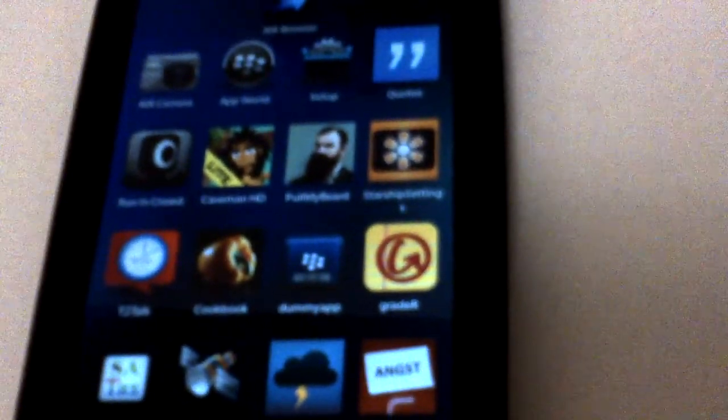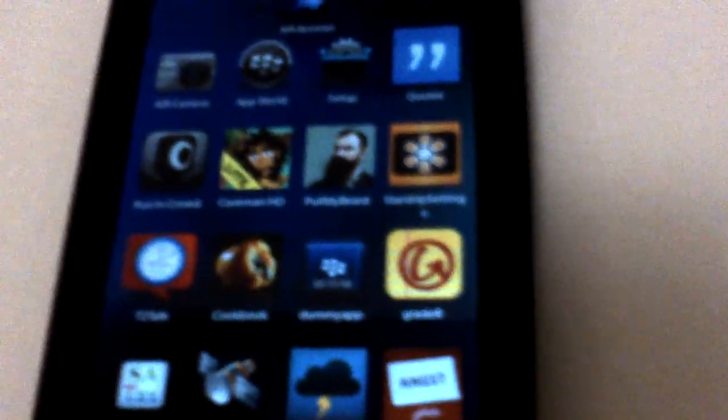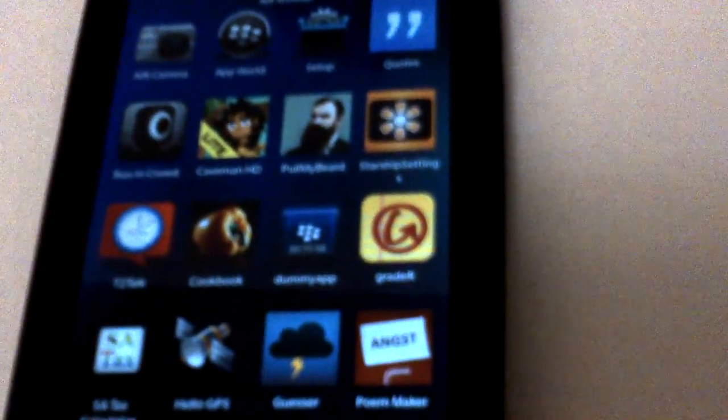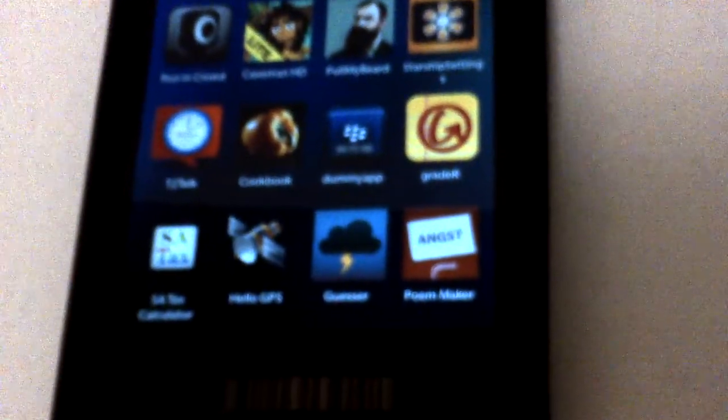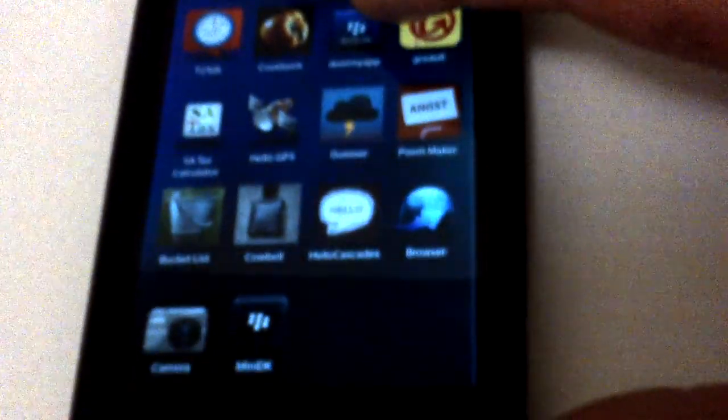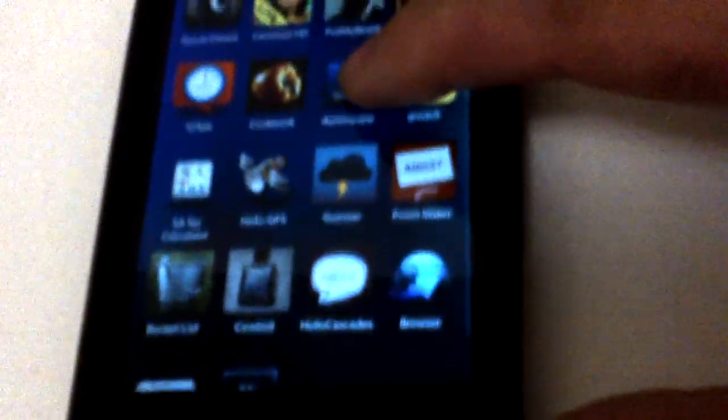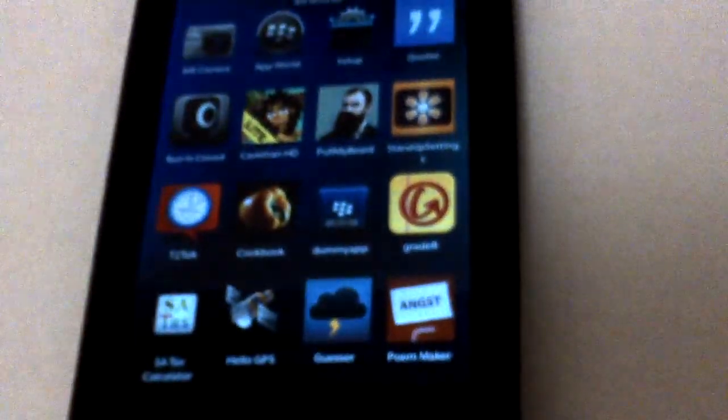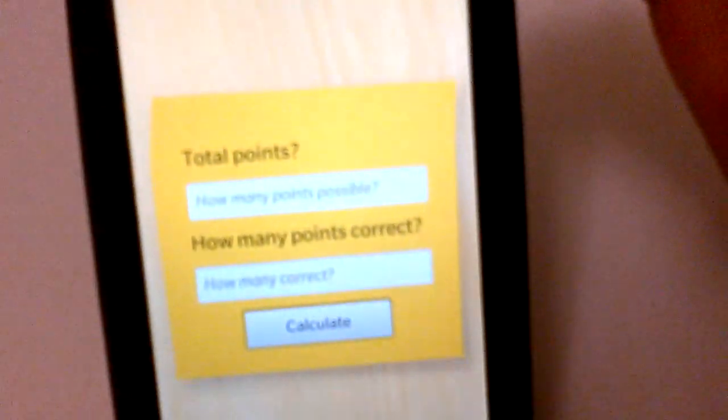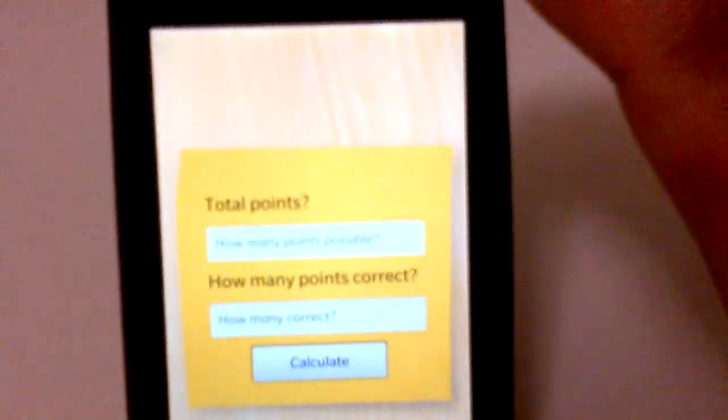I'm showing you my first ever Cascades application. My first ever fully working application as a matter of fact. I got some other stuff that I'm working on on my dev alpha. I've loaded a bunch of samples basically but I just wanted to show you guys Grader. It's a grade calculator for single assignments. It's loaded up there.